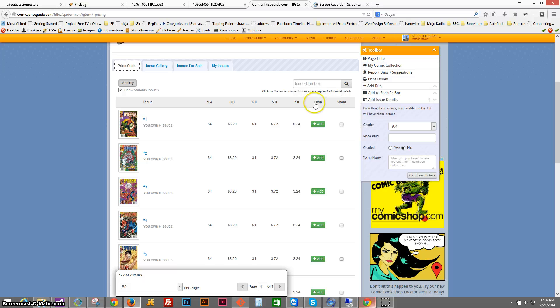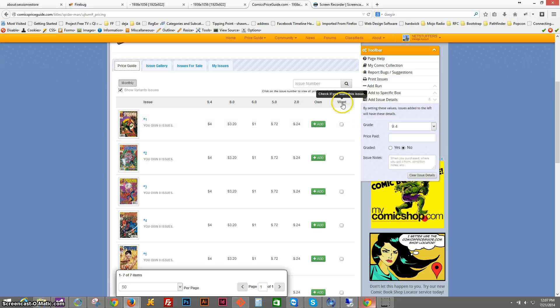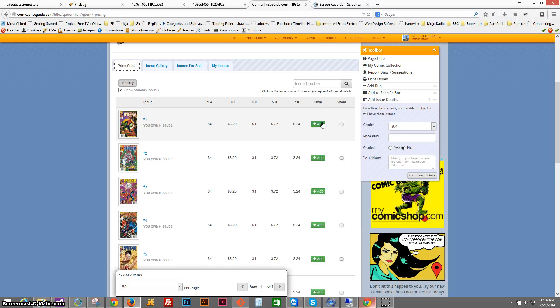And you also see some functionality over here, including an ownership button and a want button. So the own button, you click on that if you actually do own that issue and it will be added to your collection.